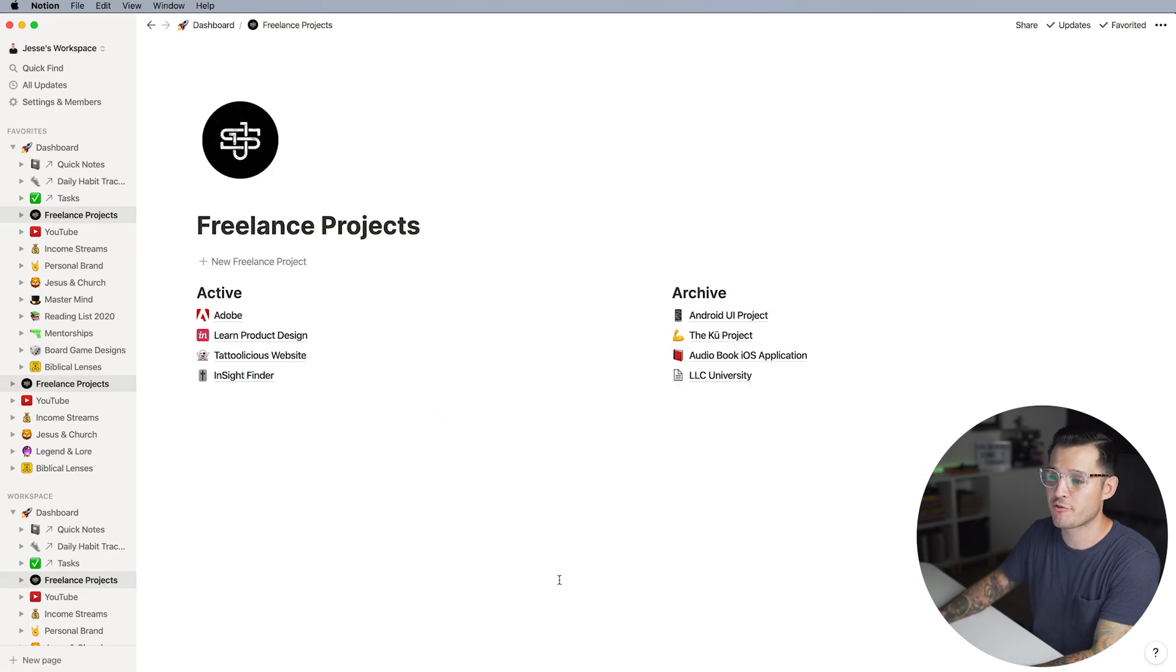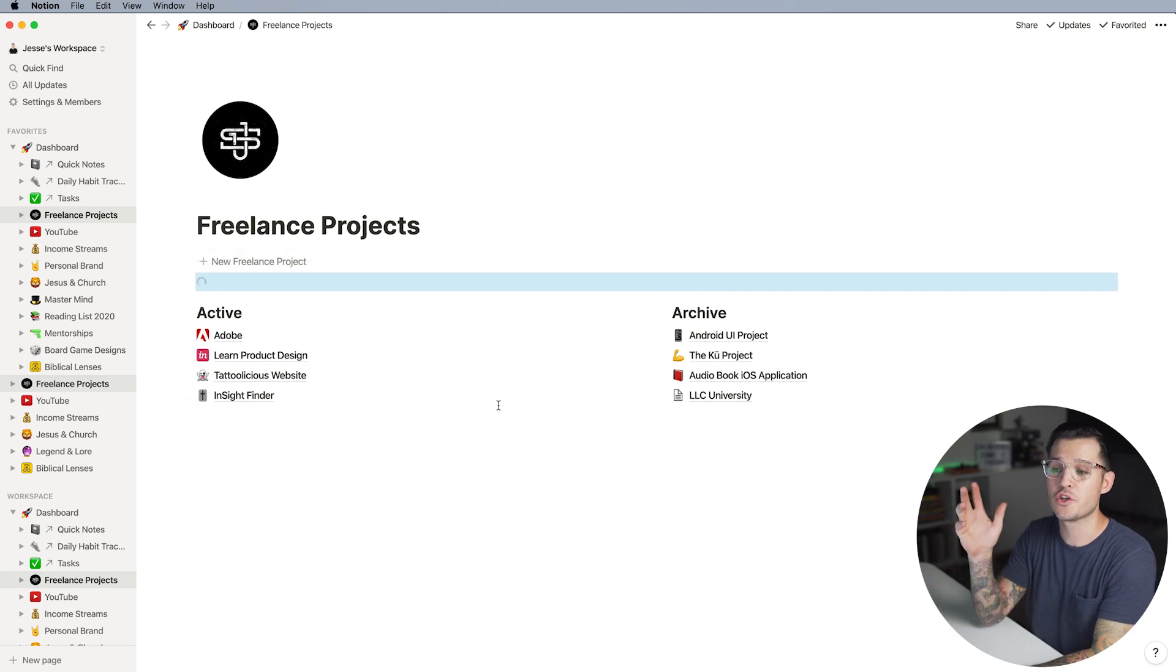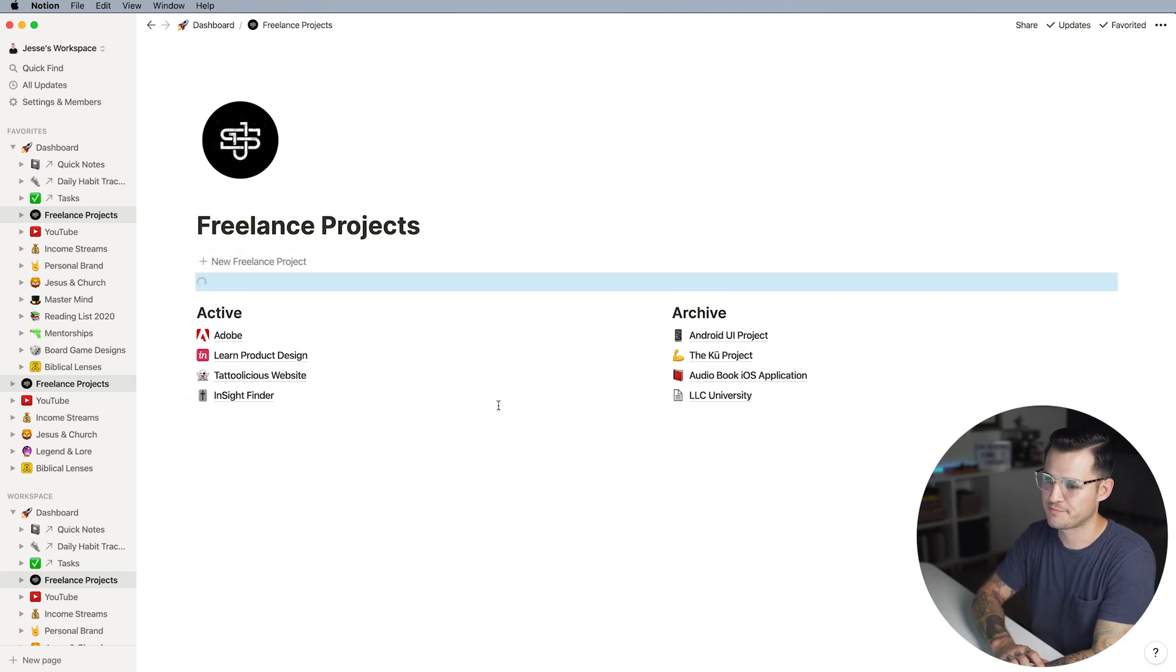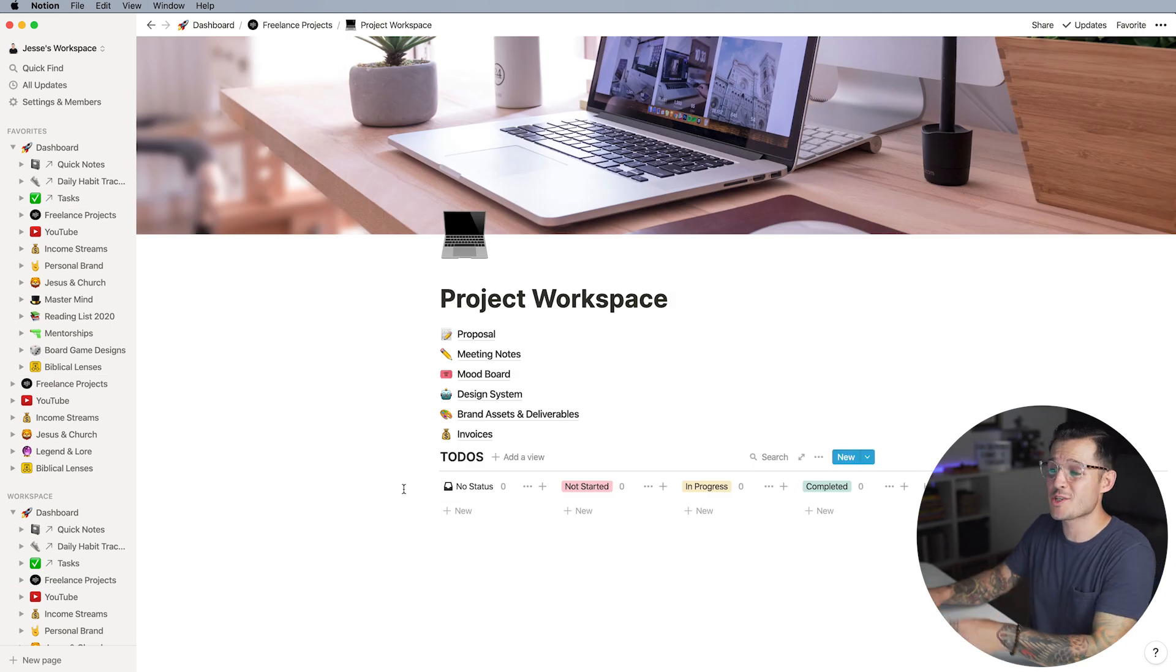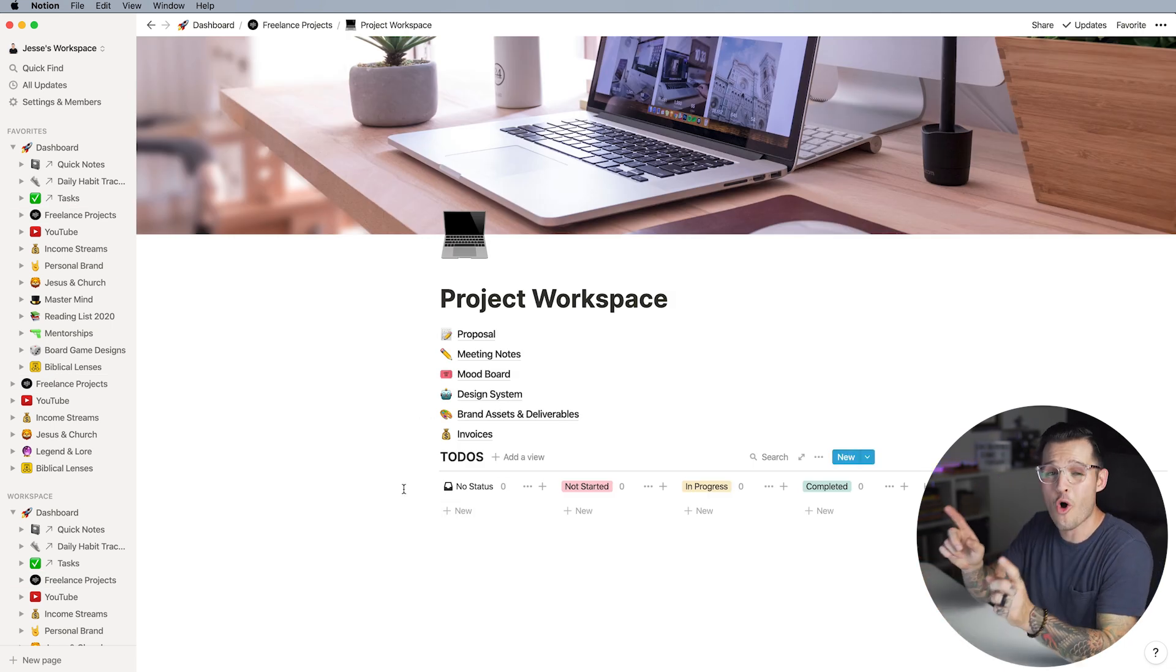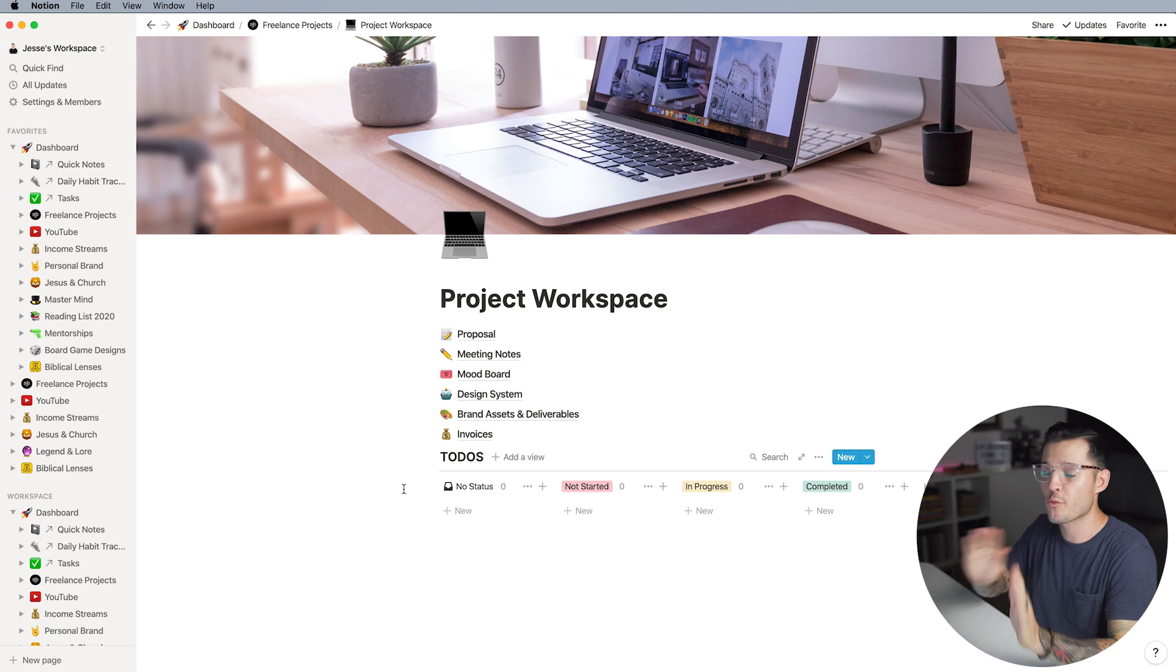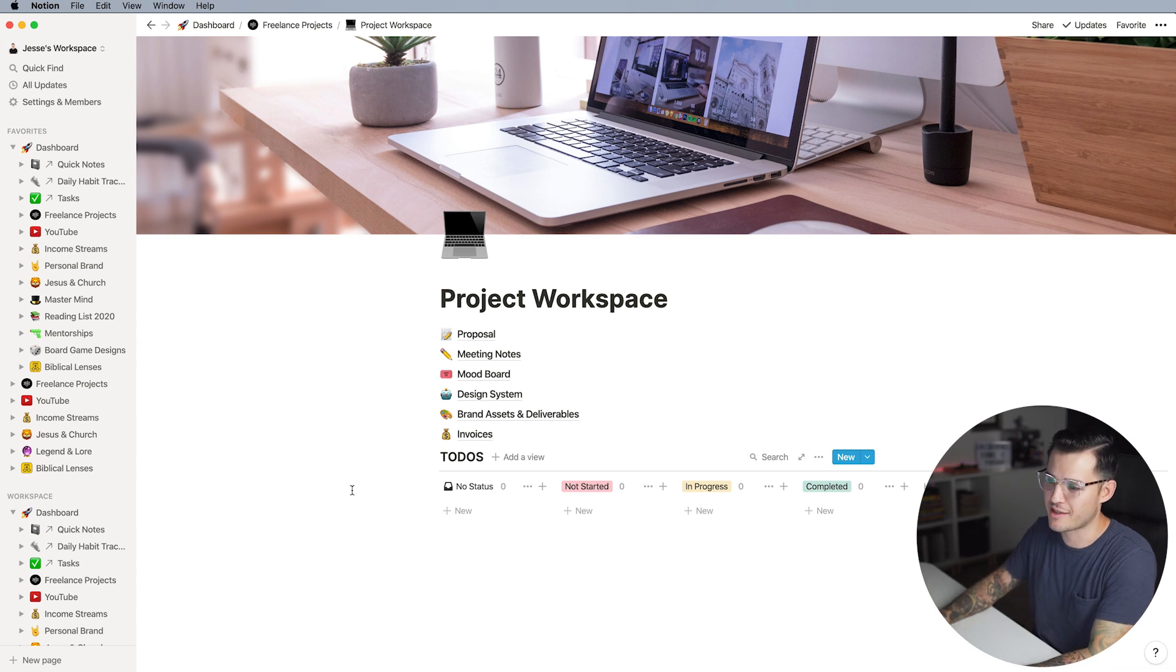So let's go back to freelance project and let's go ahead and click new freelance project. Sure enough Notion has made project workspace and it takes us right there and here we are. It did it all in one click. I'm ready to go with this client.